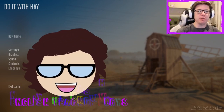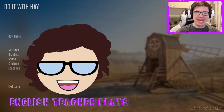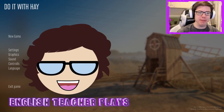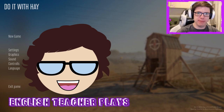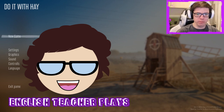Hello out there and welcome to English2Plays. We're here with Do It With Hay, which is a new game. It's on Steam and we're going to play it. We're going to play Do It With Hay.